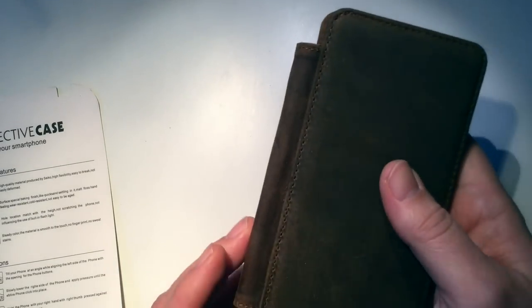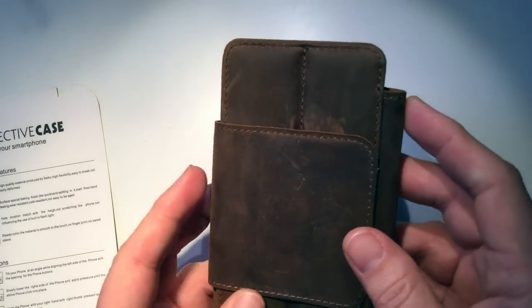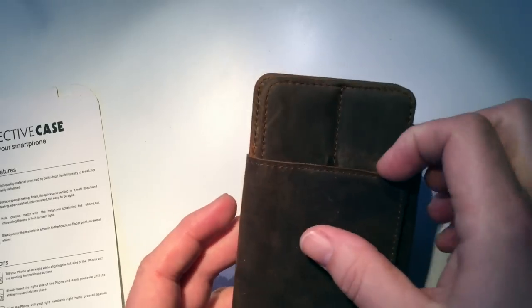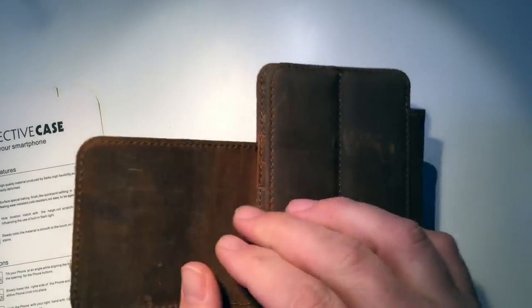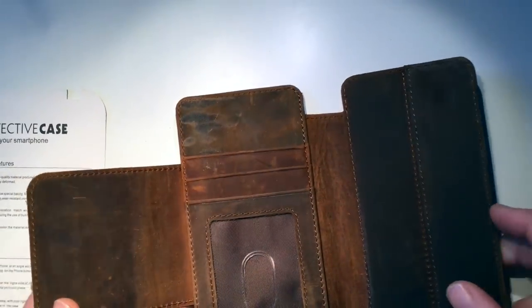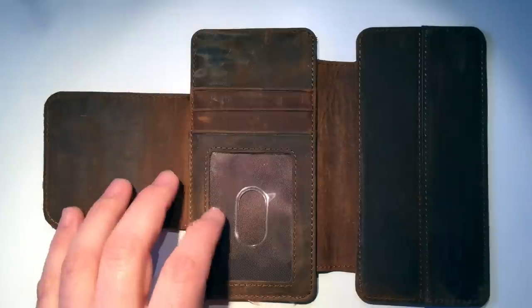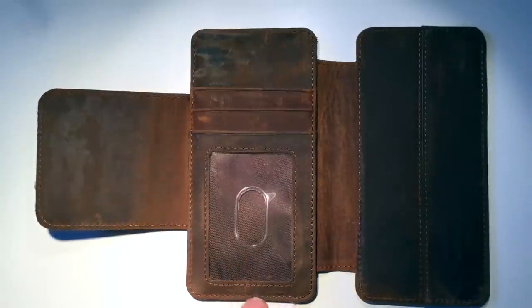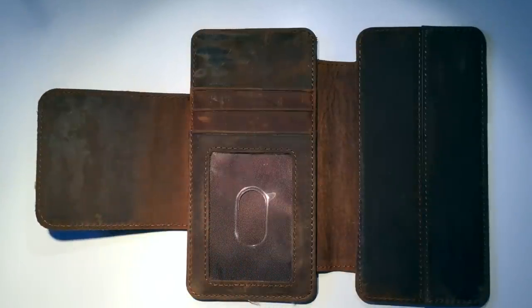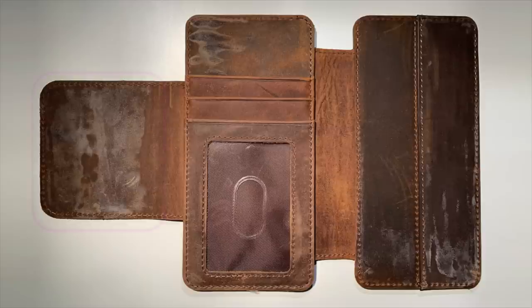So what I want to talk about now is the actual wallet itself. What you're seeing here is a cleaned up version of the wallet different from when I first opened the box, because when I first opened the box, I was very surprised to find this strange, milky, gritty, sandy, yet very sticky substance all over the wallet.